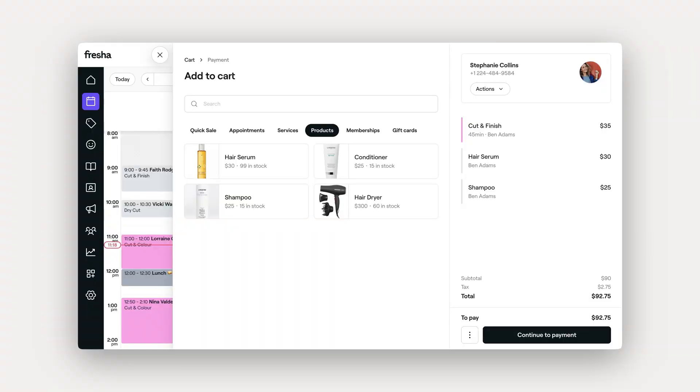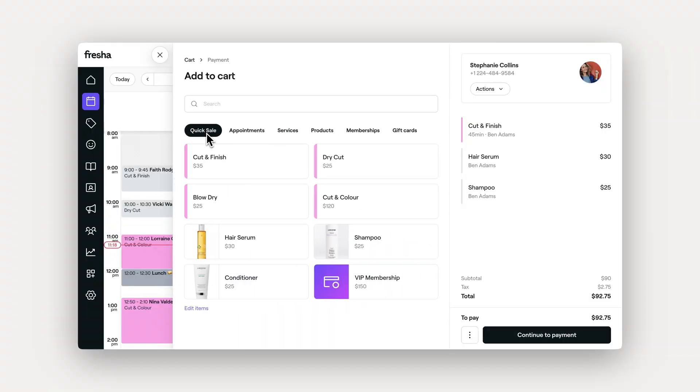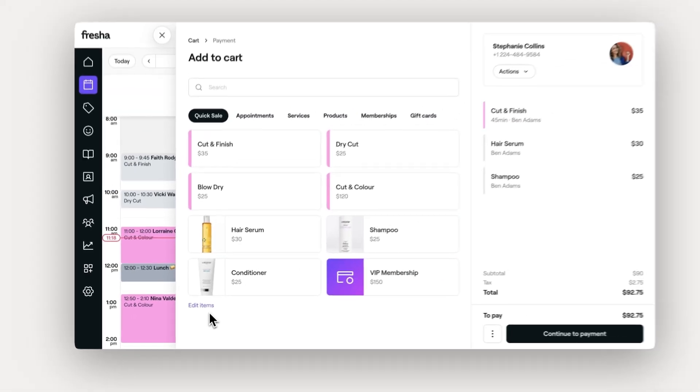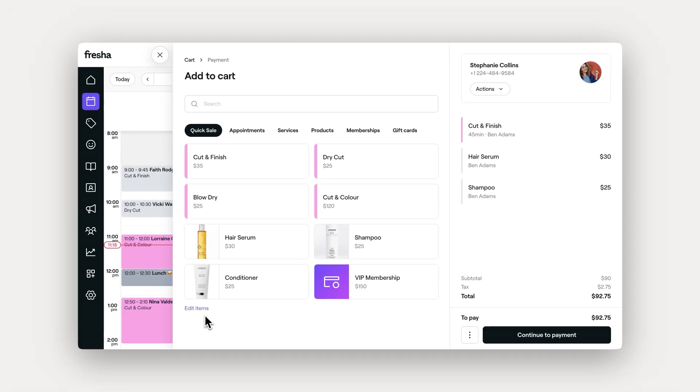An easy way to save even more time is by setting up a quick sale. This lets you add your most popular items, making them instantly accessible for faster checkouts.